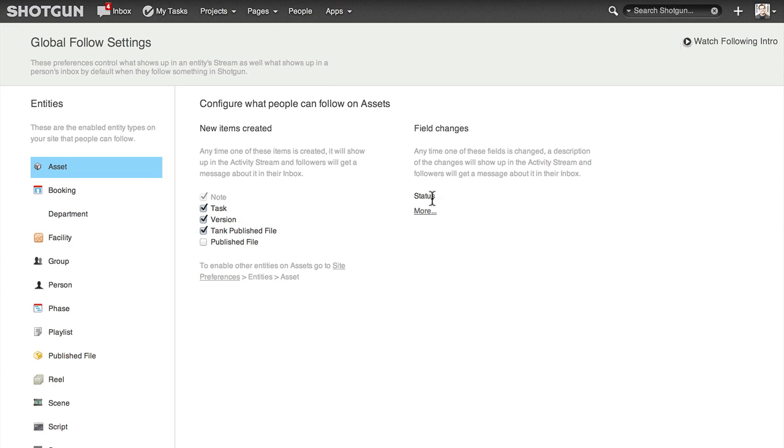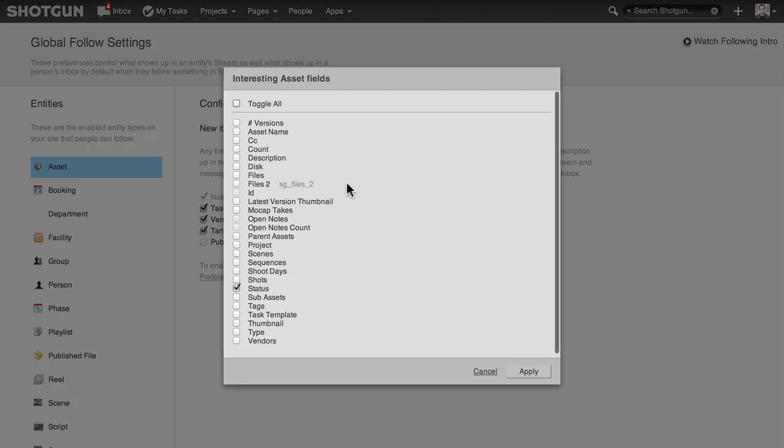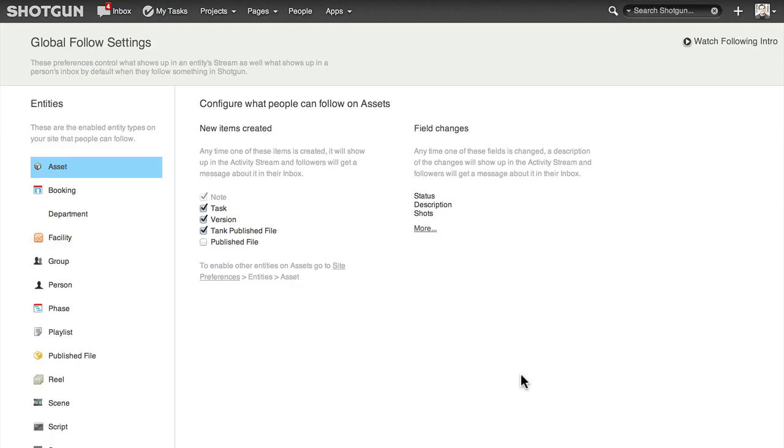Right now, users are only receiving updates related to status changes. If you have other fields you want to appear in the stream when people change them, you can select more here.